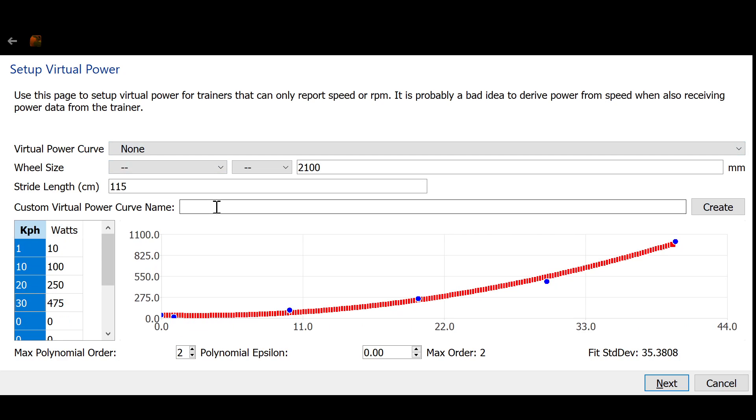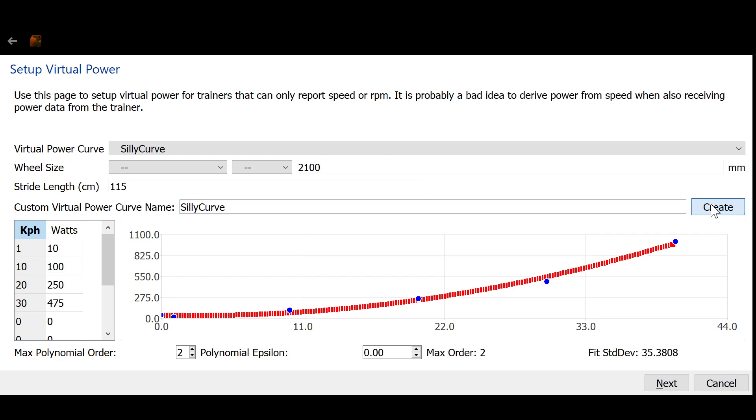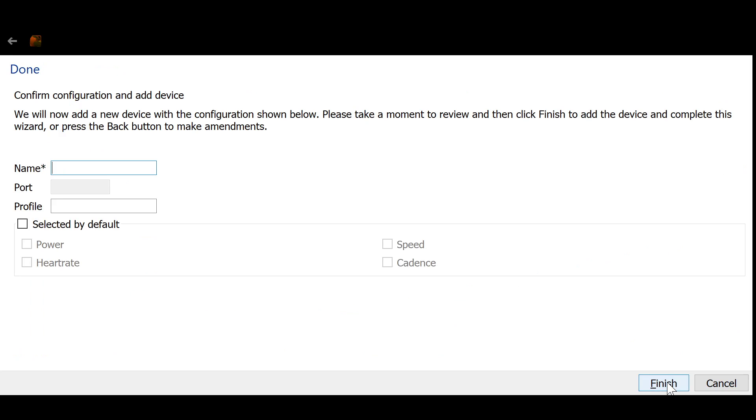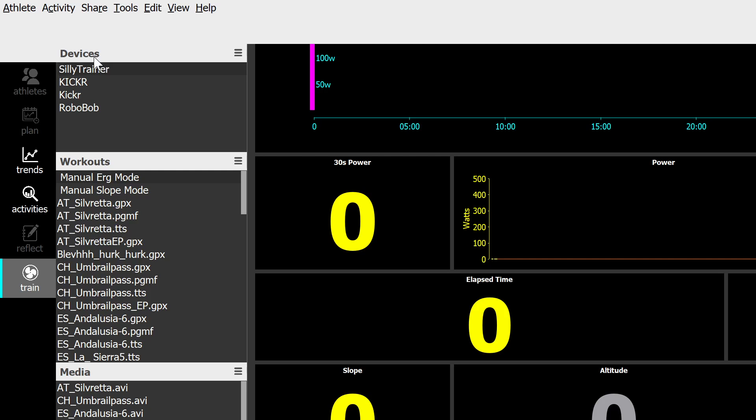Then I can give the thing a name. Silly curve and create. And next. And give this silly trainer. And finish. And you now have a new device with a custom virtual curve mapping speed to power.